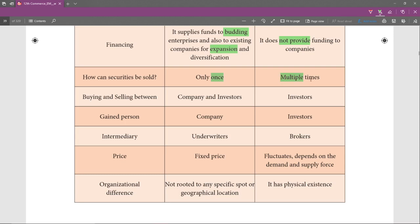In the secondary market, securities can be sold multiple times. When Ramu sells to Vinod, Vinod can also sell to anyone who demands a higher price, so it keeps changing hands. That is why they say multiple times in the secondary market, but only once in the primary market — Mr. Ramu bought it from Reliance for the first time and then sold it to Vinod.